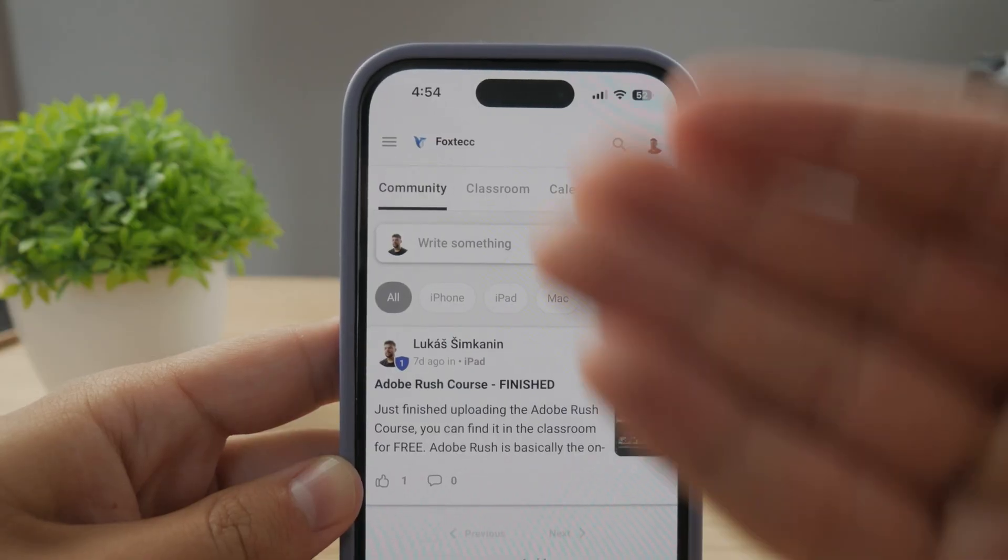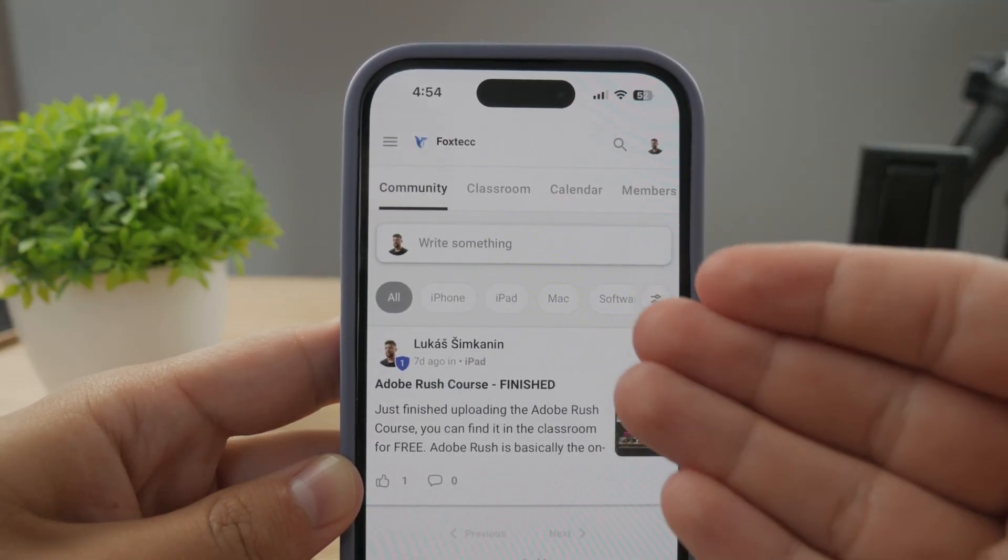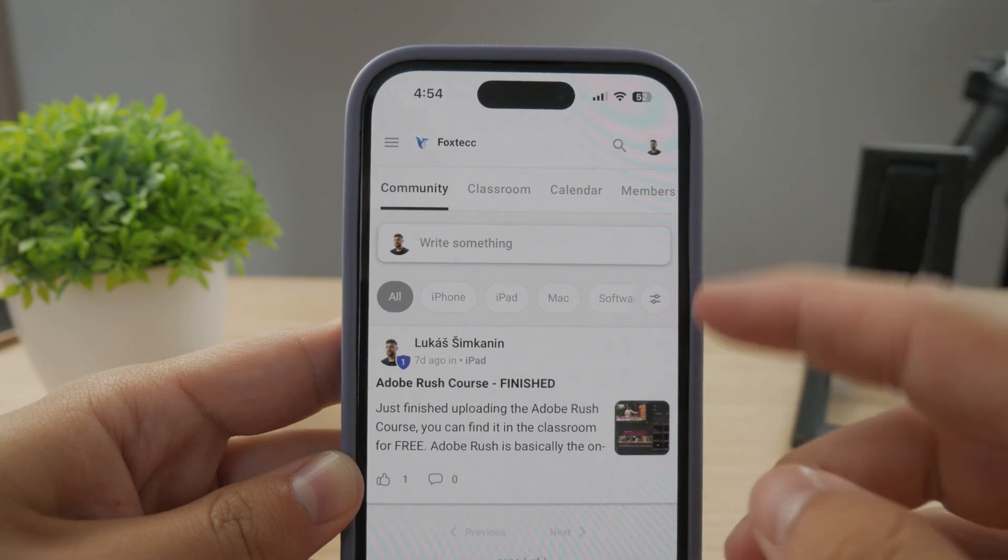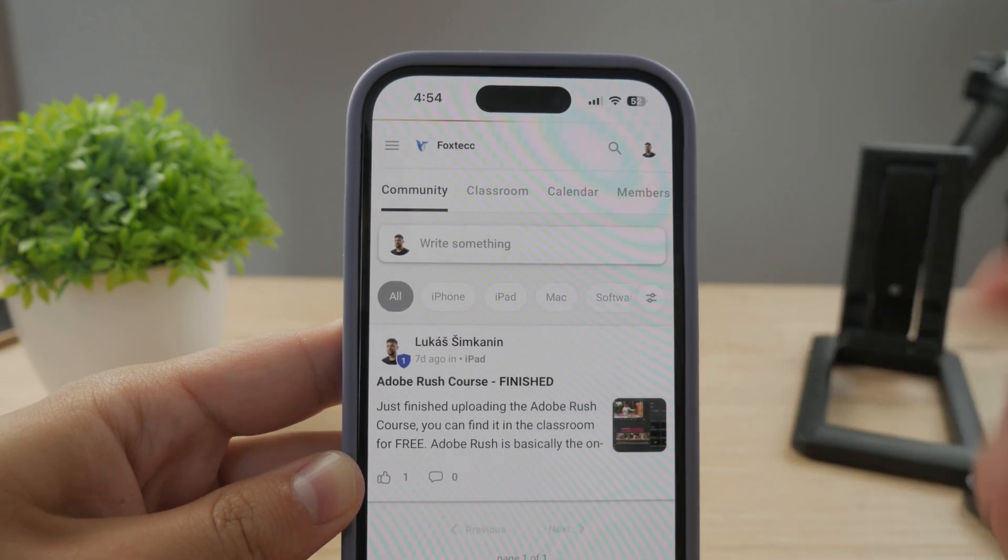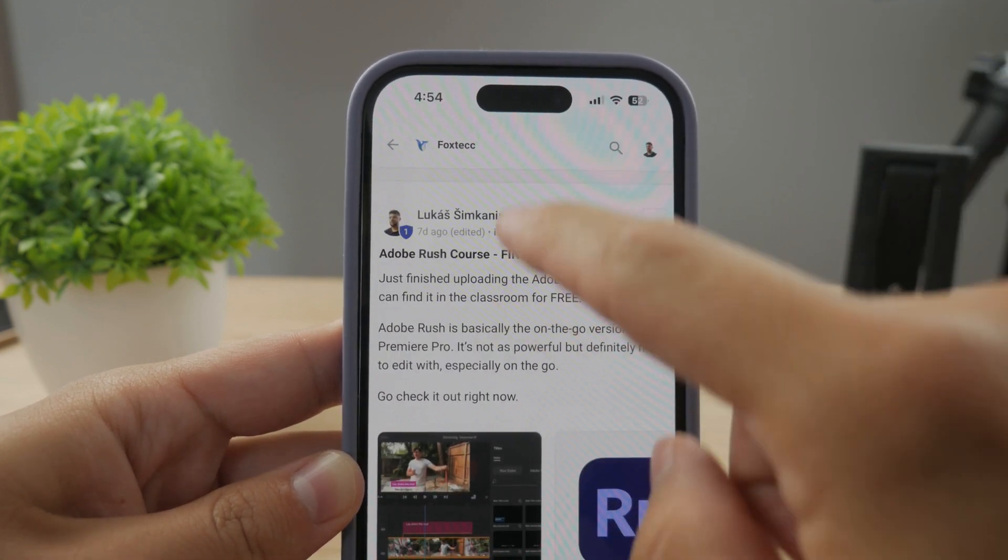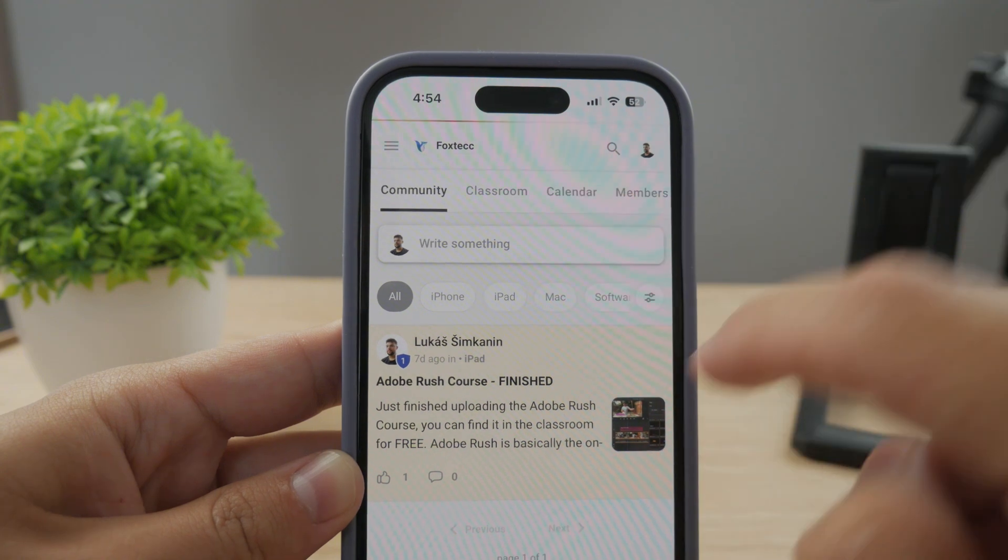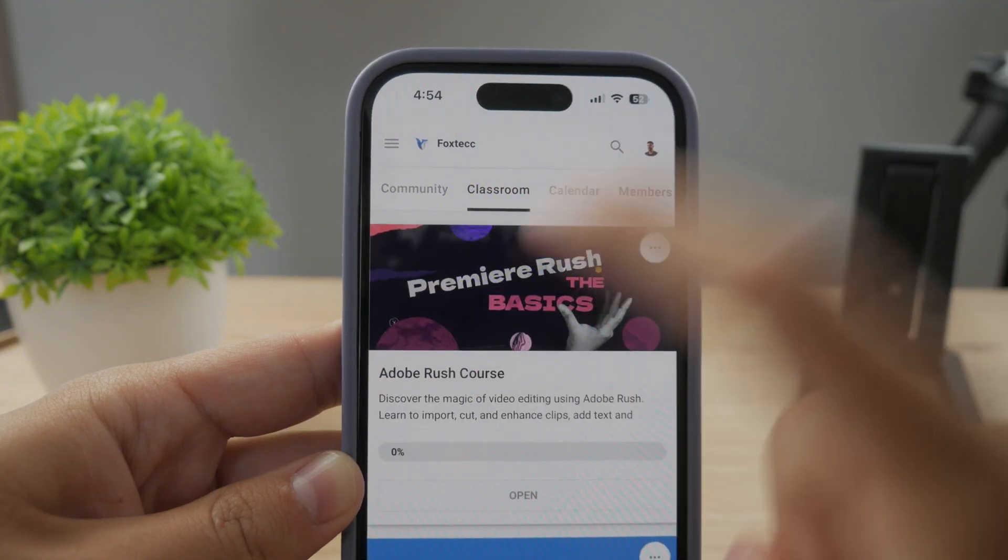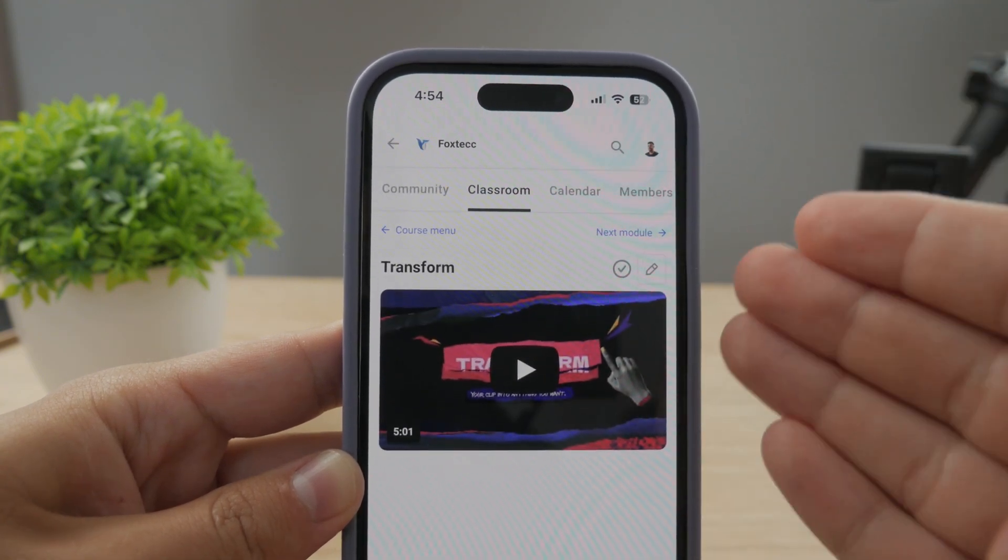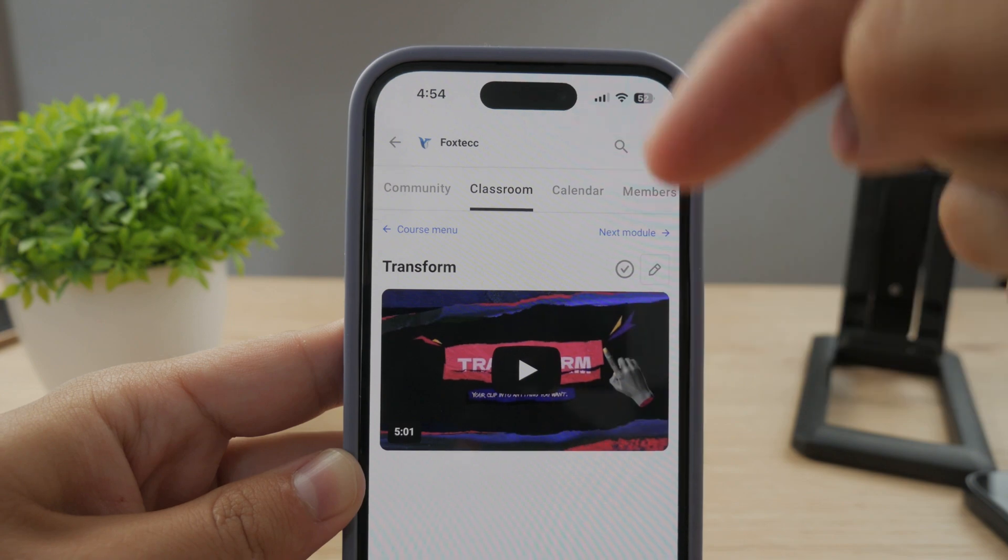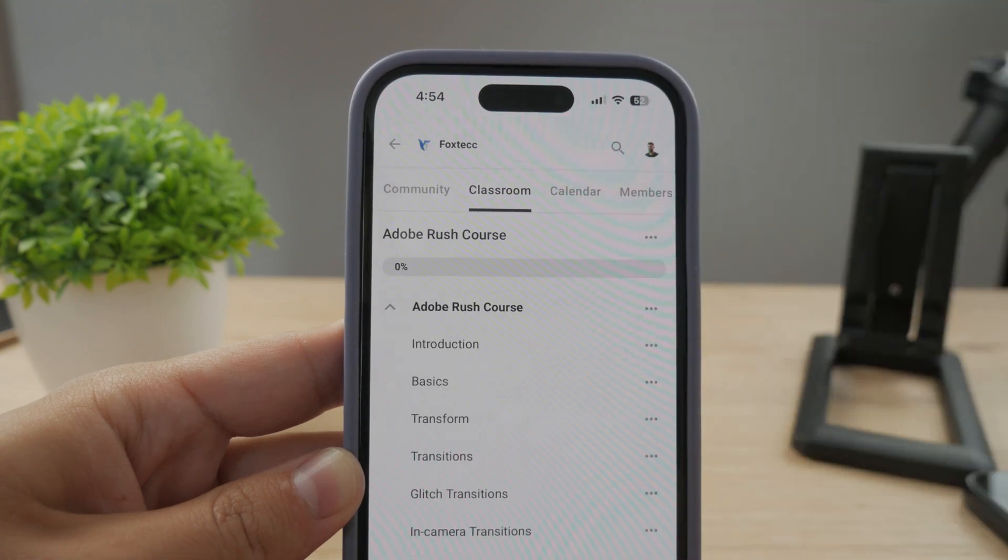By the way guys, make sure to join my 100% free education platform. I just finished the video editing course. You can check it out in the classroom section 100% free, no interruptions. Link is going to be down below in the description.